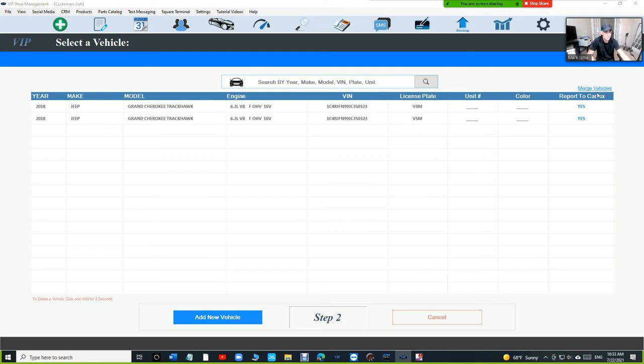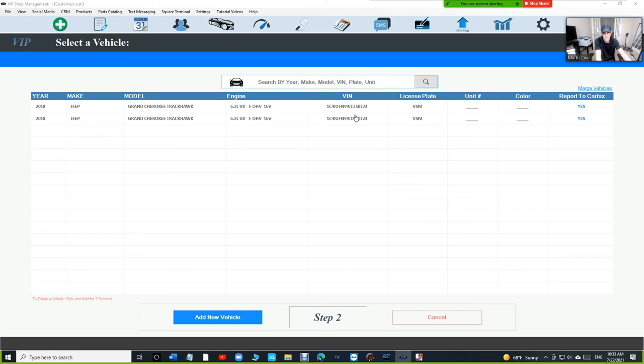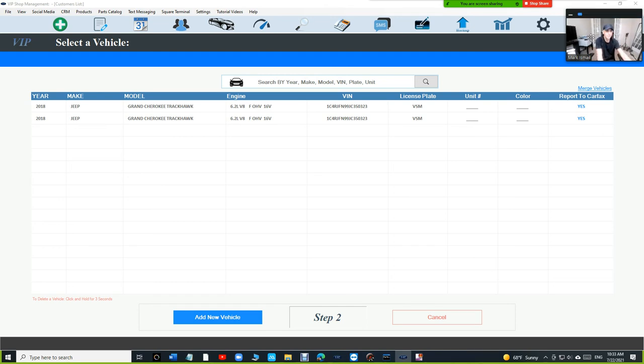In this case, you're going to see a merge vehicles right there. The only time you're going to see this link, if the VIN number matches, basically if two vehicles have the same VIN number. It's the only time you're going to see this link right there.